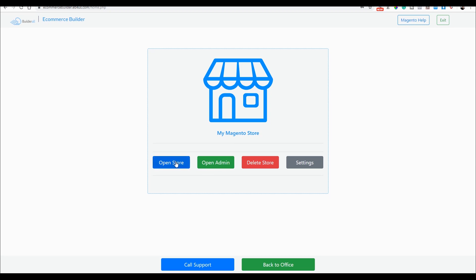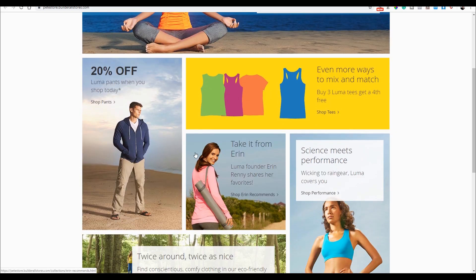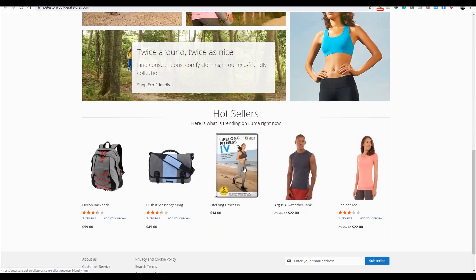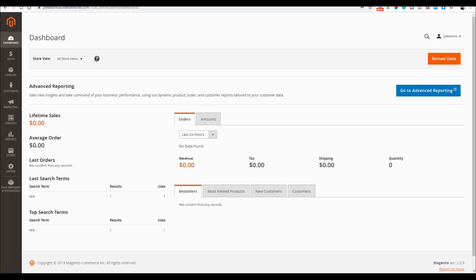By clicking this button, you can open the store itself. Or by clicking this, you can open its admin interface. Let's check out the store first. So, here is our store. It looks pretty awesome, but you can change the themes and every little detail. Let's take a look at the admin interface. Here you can fine-tune everything and set every detail.